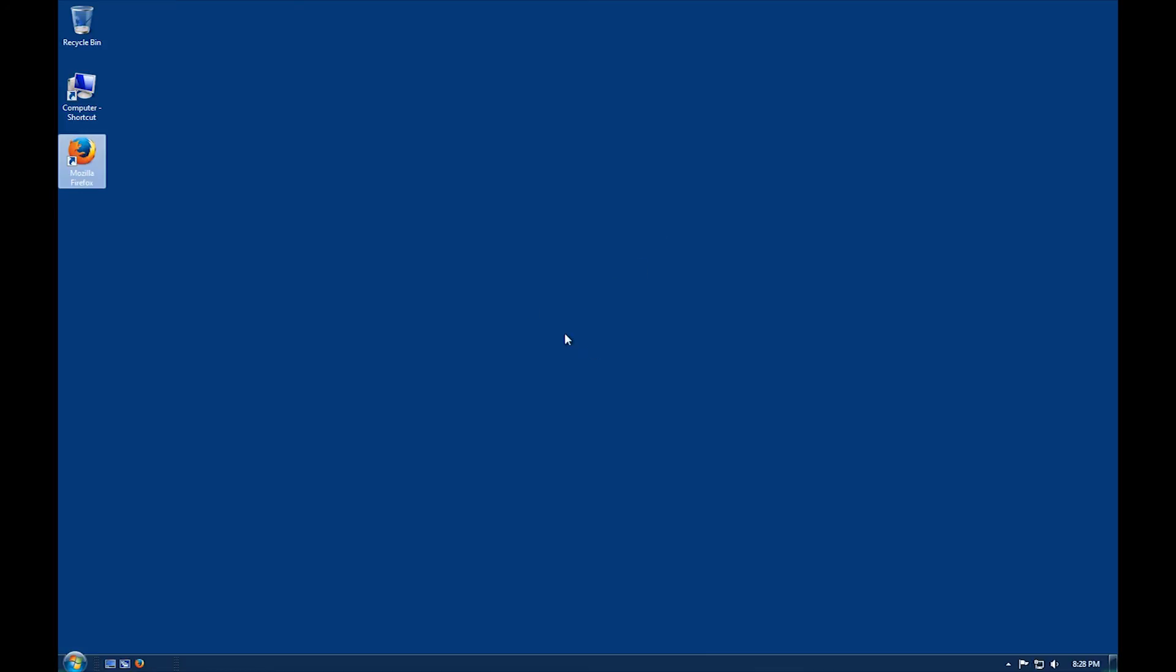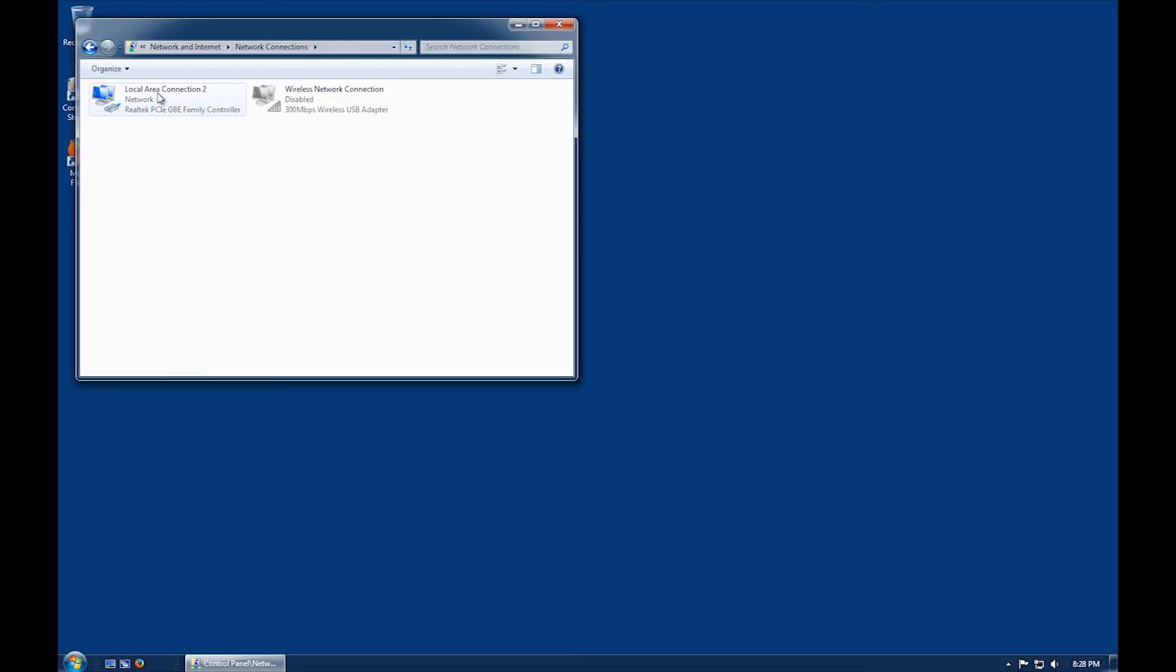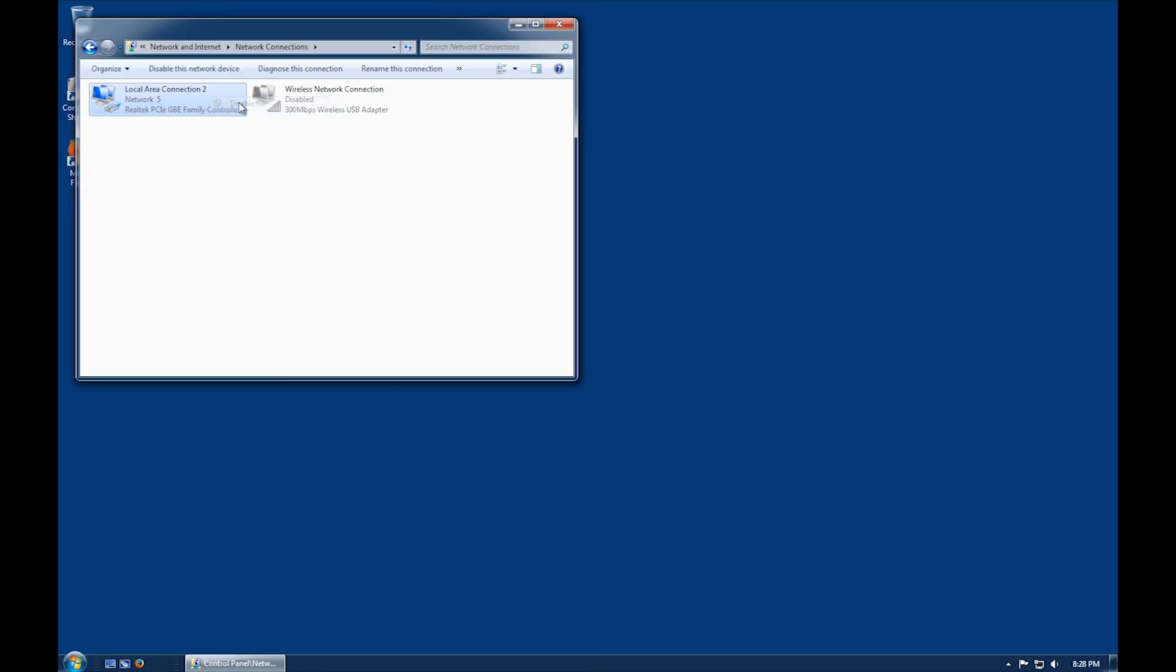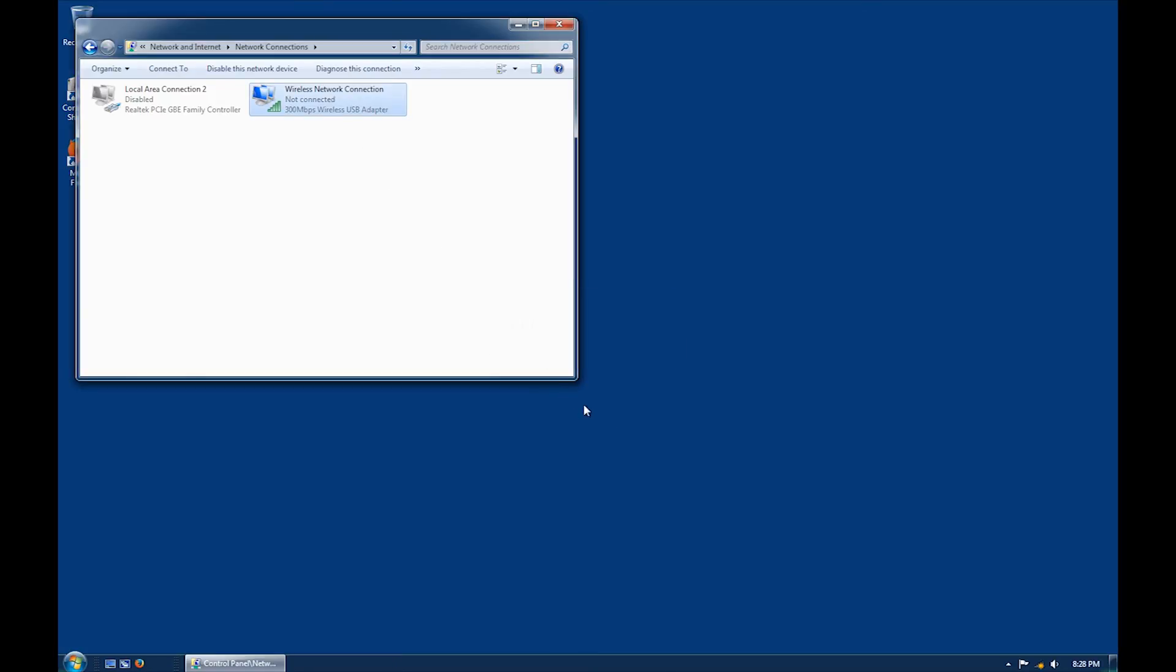To enable your wireless connection, right click on your network connections icon and click on open network and sharing center. Click on adapter settings, right click on local area connection and click disable. Right click on wireless network connection and click enable. Note at this point, you can disconnect your ethernet cable.